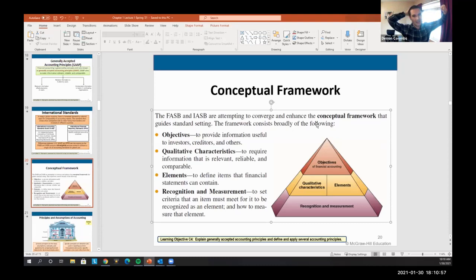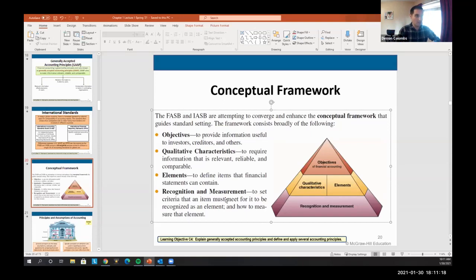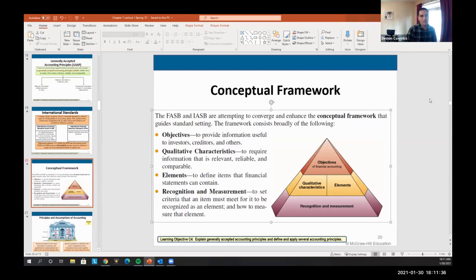The conceptual frameworks include objectives for information, qualitative characteristics, elements, and recognition and measurement. This is how standards are written. You can get into what I did as a technical accountant — very similar to a lawyer — reading the laws of accounting, interpreting complex transactions, and writing memos arguing conclusions. It's all based off this framework and is a whole field you can enter if you like writing and arguing.